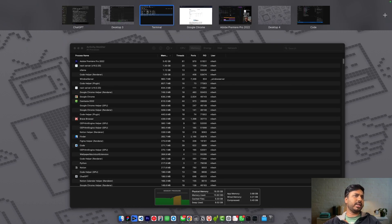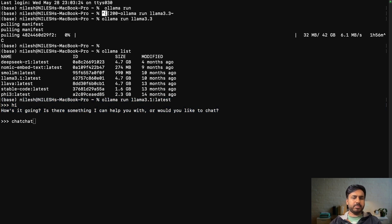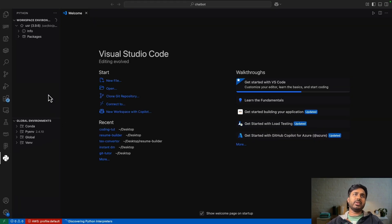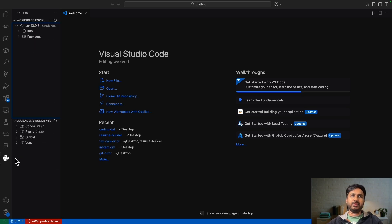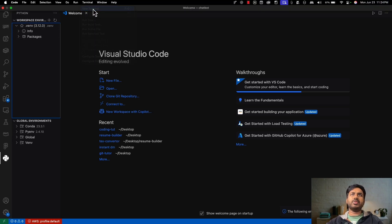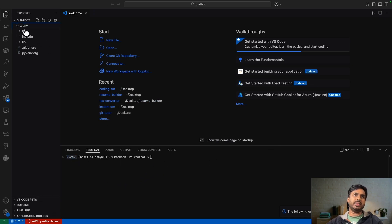Let me create a new folder called 'chatbot' and open it in VS Code. To create a Python environment, install the Python environment extension, click 'Edit venv', select your Python interpreter, and open a new terminal — it will automatically activate the environment. You can see the venv folder is now present.